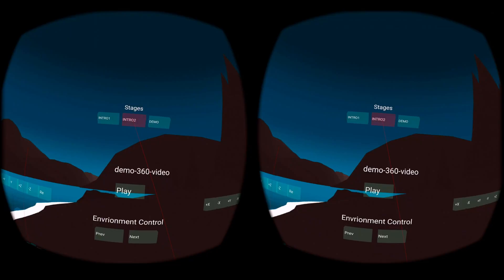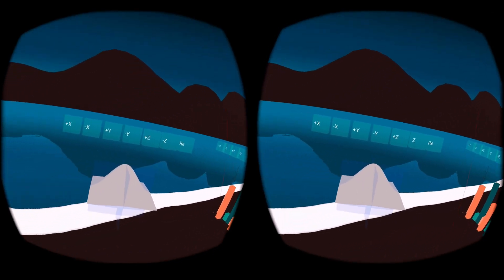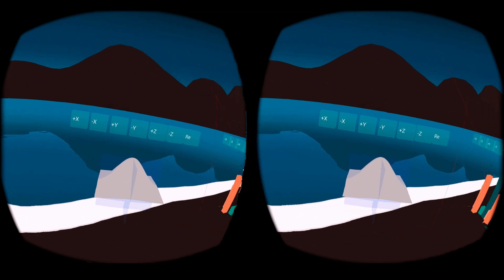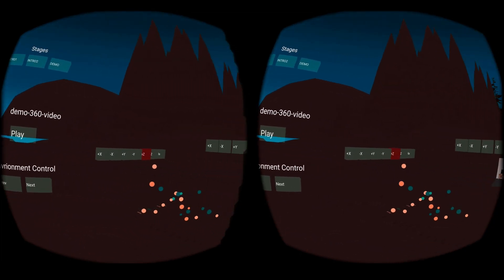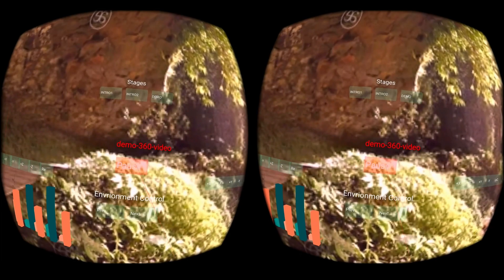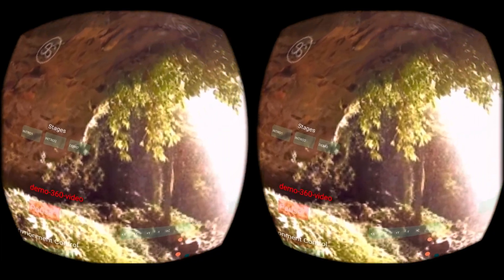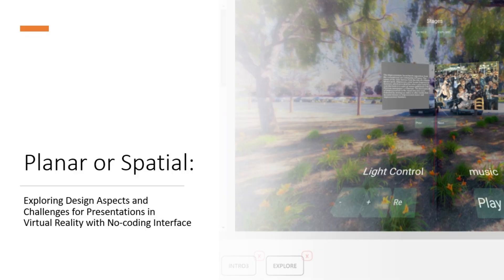In addition to 2D elements like images and text, VR Story also supports 3D elements like 3D Math Plots, 3D bar charts, and 3D models, as well as 360 videos. For more details, please refer to our paper.